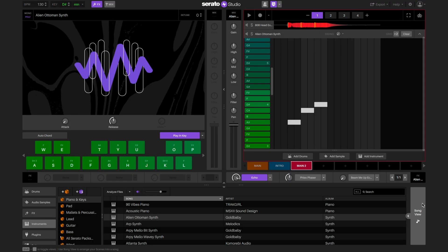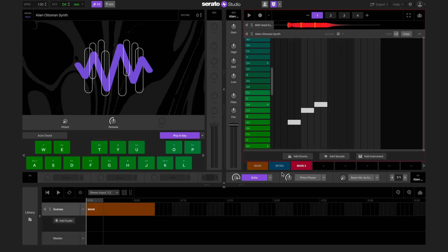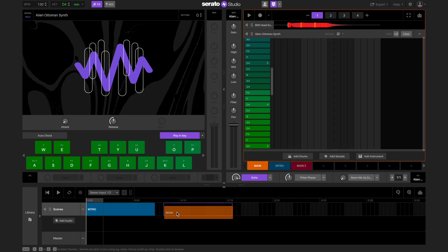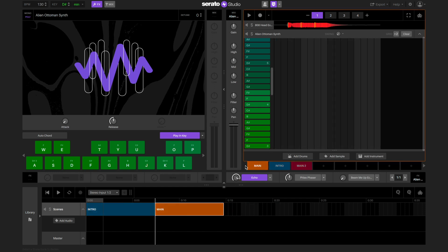Once we've made a few scenes, we're ready to start arranging our song. When we go to the song view, we can see the scene track. This is where we can drag and drop the scenes we've made to create our song.